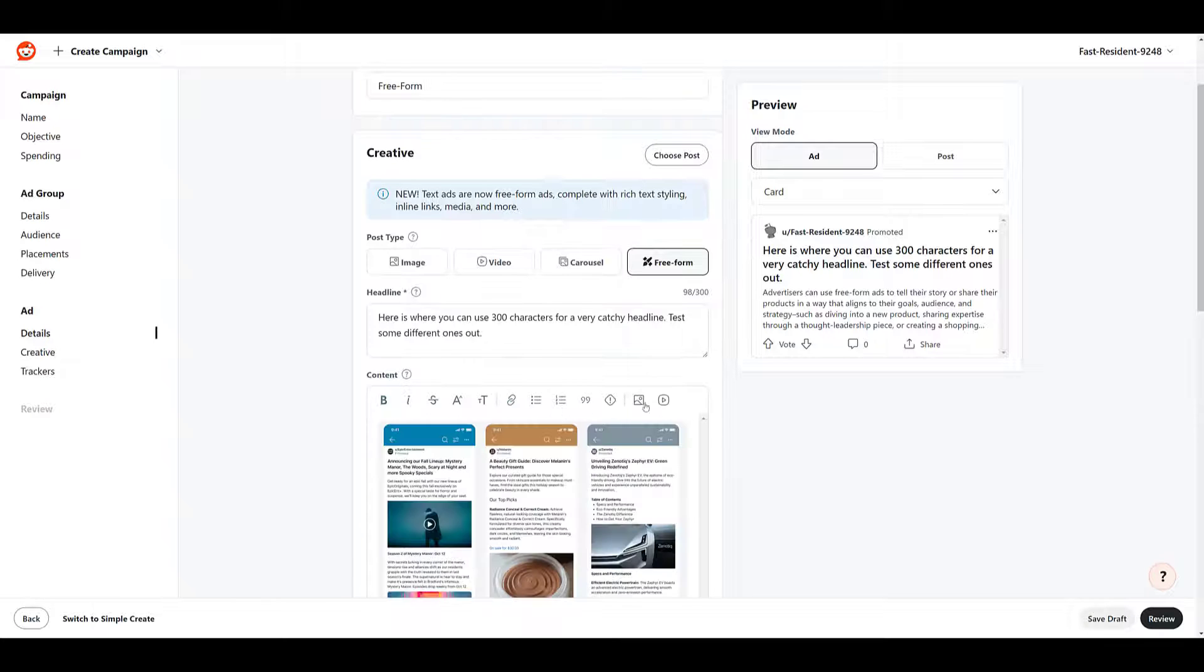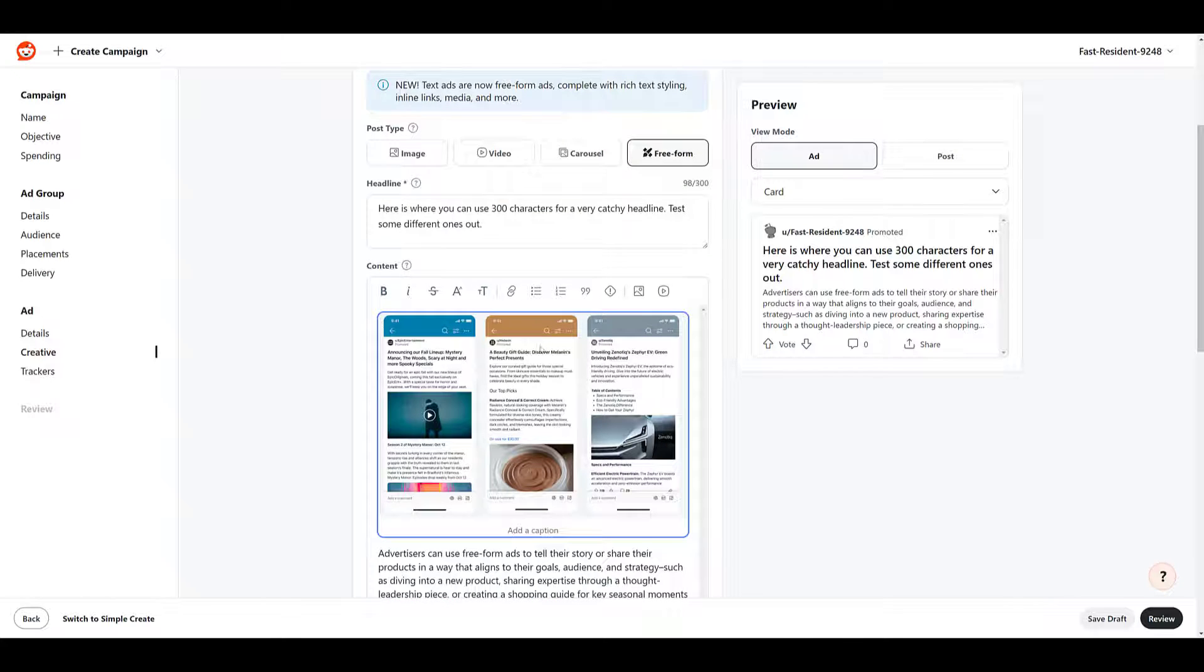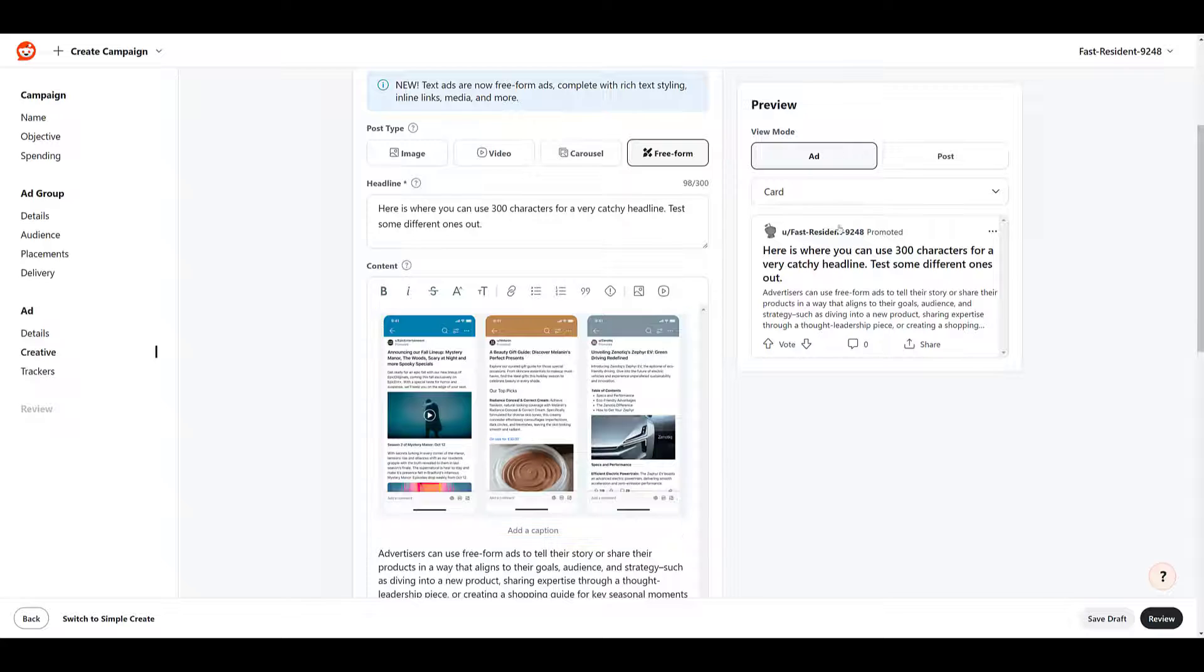Yes, we can paste in images. There's also an option for a video. Yes, these are examples that Reddit has given of what a freeform ad can look like. Hopefully we can get a better preview.